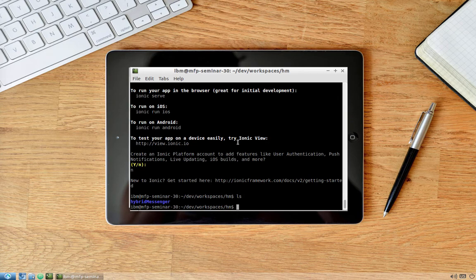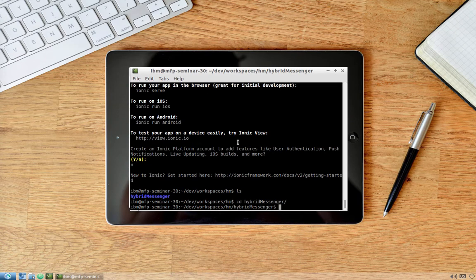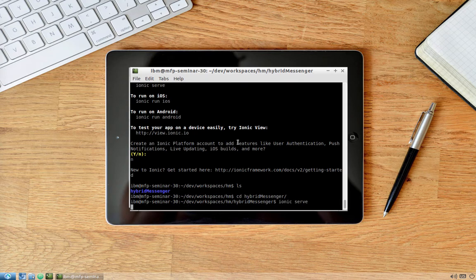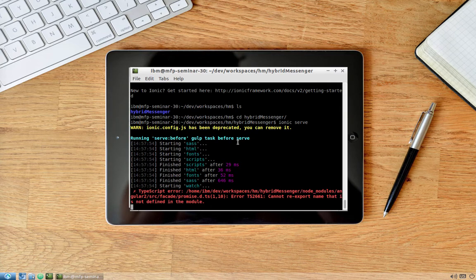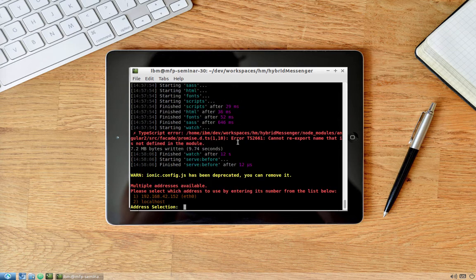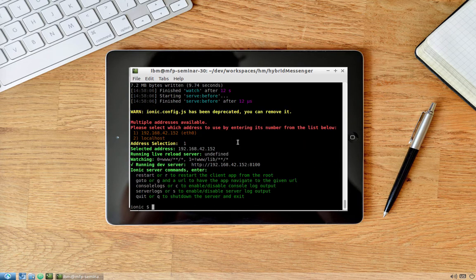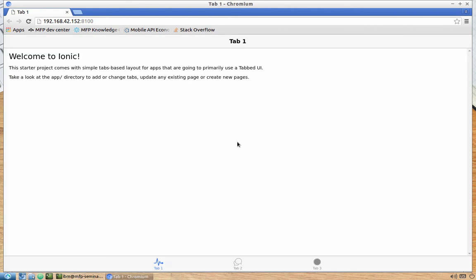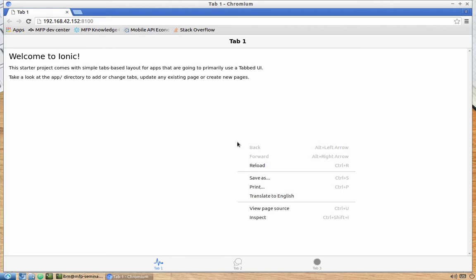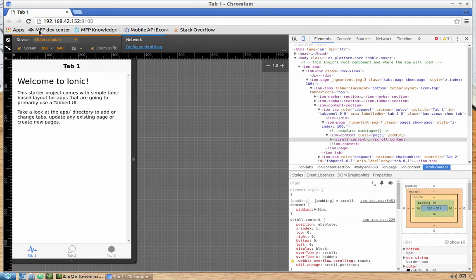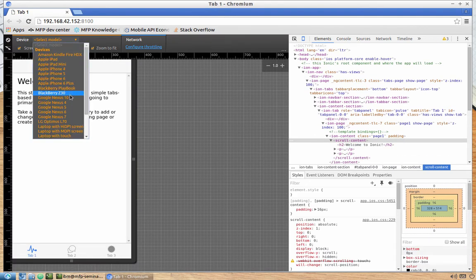Now we should have the hybrid messenger folder. Navigate inside it and type 'ionic serve' to launch the Ionic live reload server showing how the application looks. The promise.d.ts error you see can be ignored — it's a well-known Angular 2 beta issue that won't affect our work. Let's enable device emulation to see how the app looks on iPhone 6.